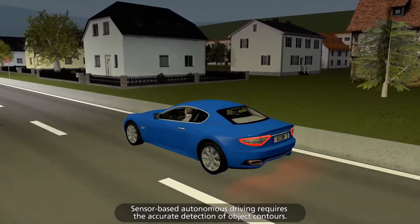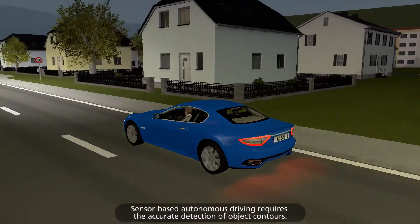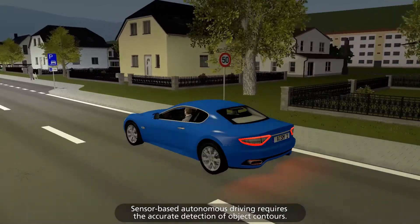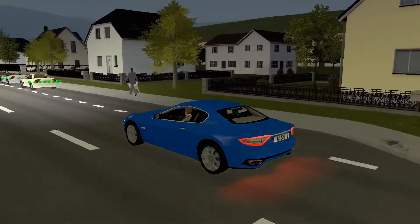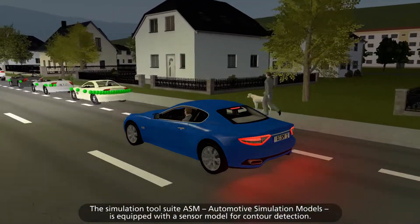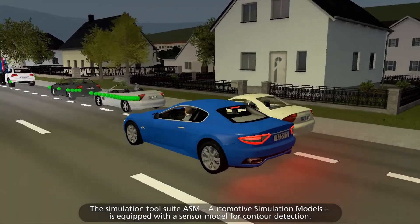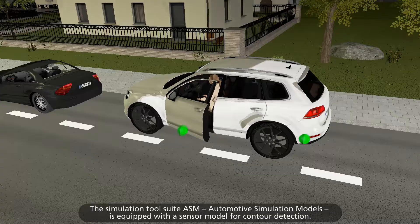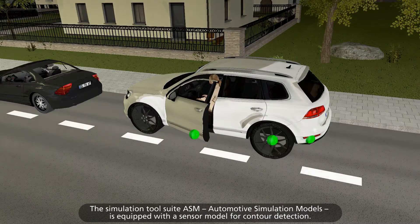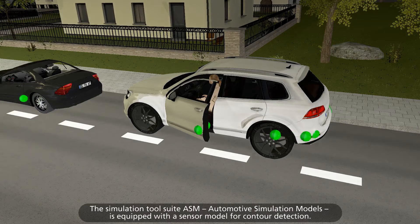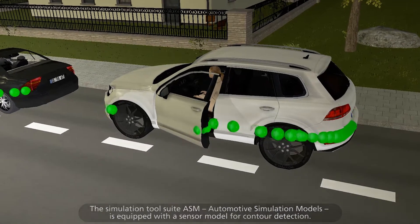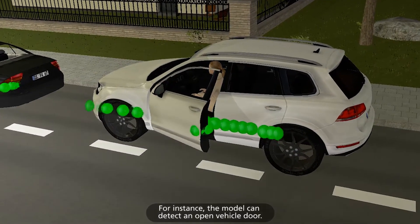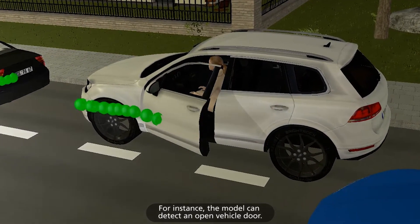Sensor-based autonomous driving requires the accurate detection of object contours. The Simulation Tool Suite, ASM, Automotive Simulation Models, is equipped with a sensor model for contour detection. For instance, the model can detect an open vehicle door.